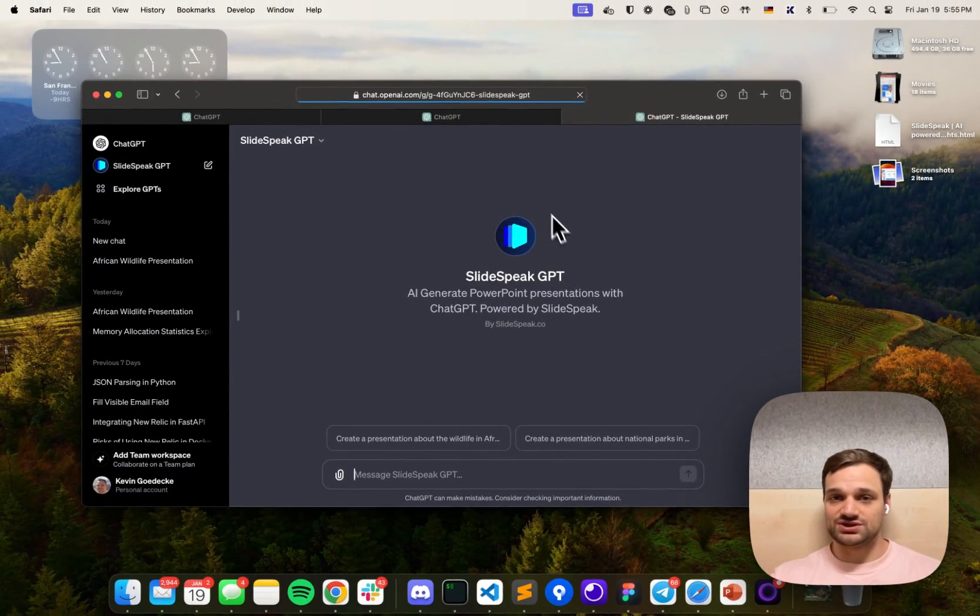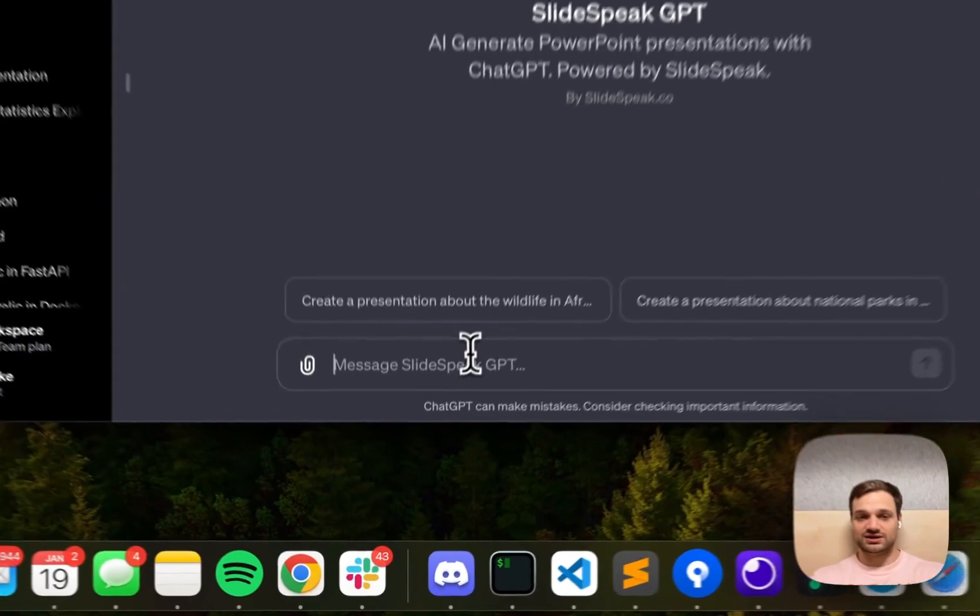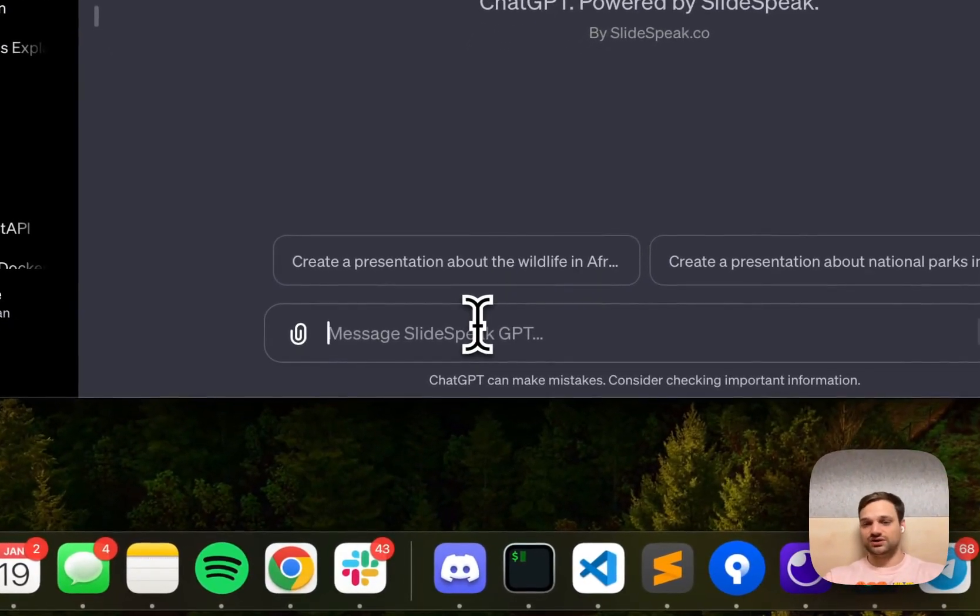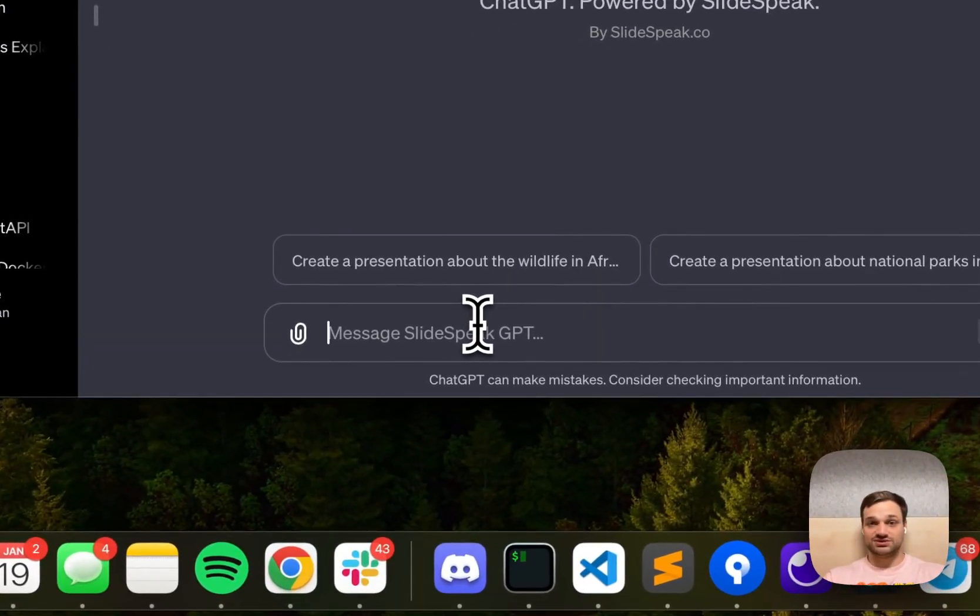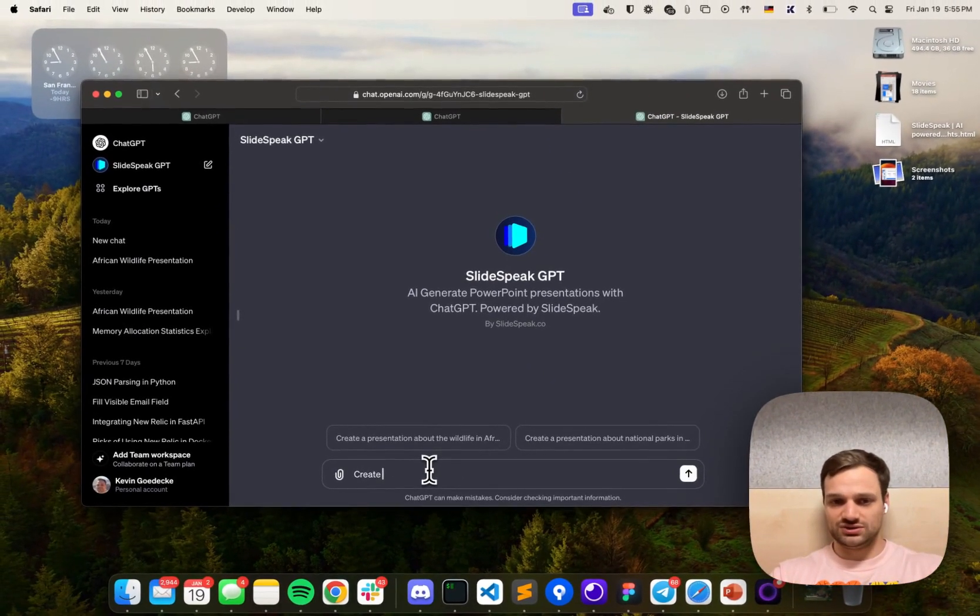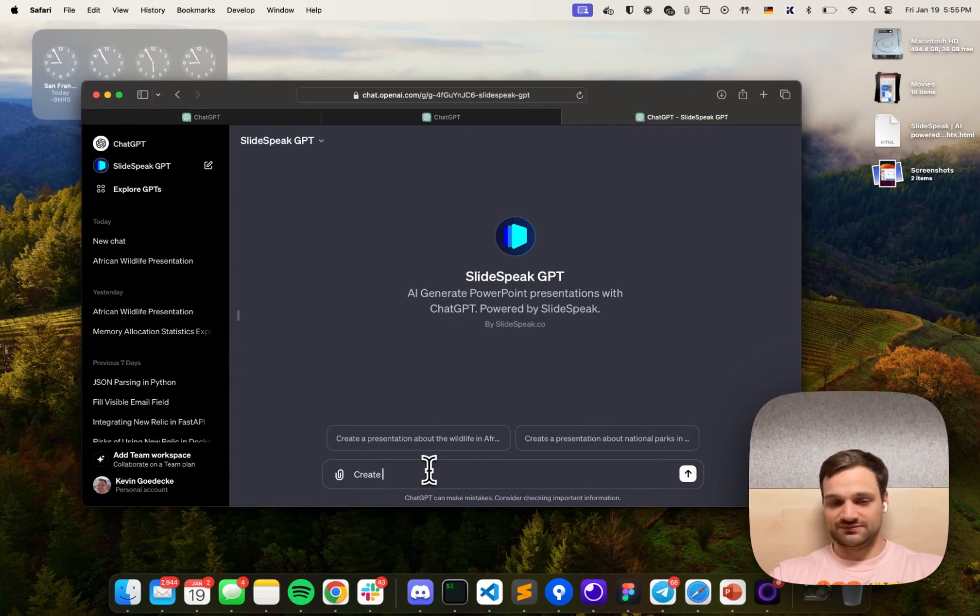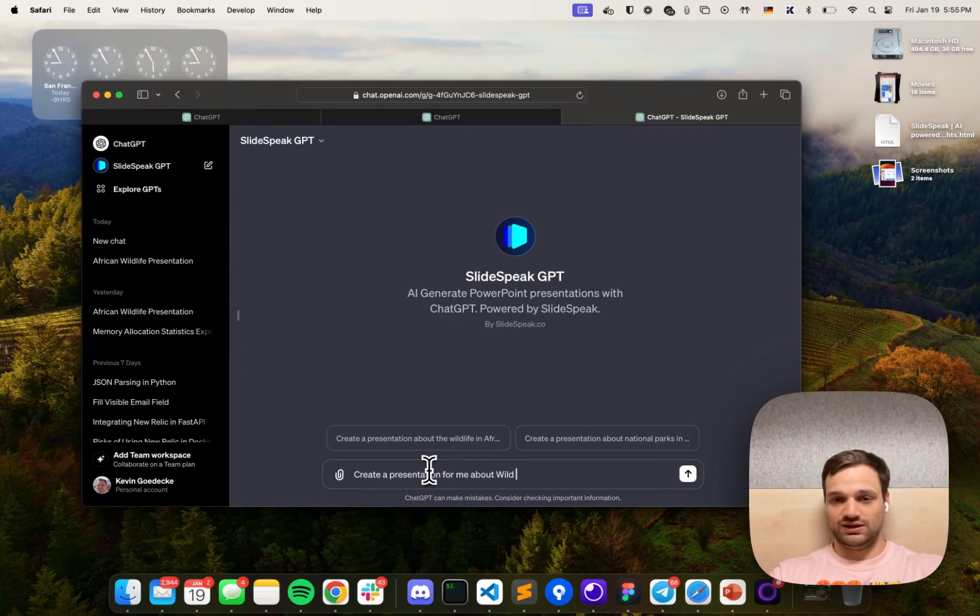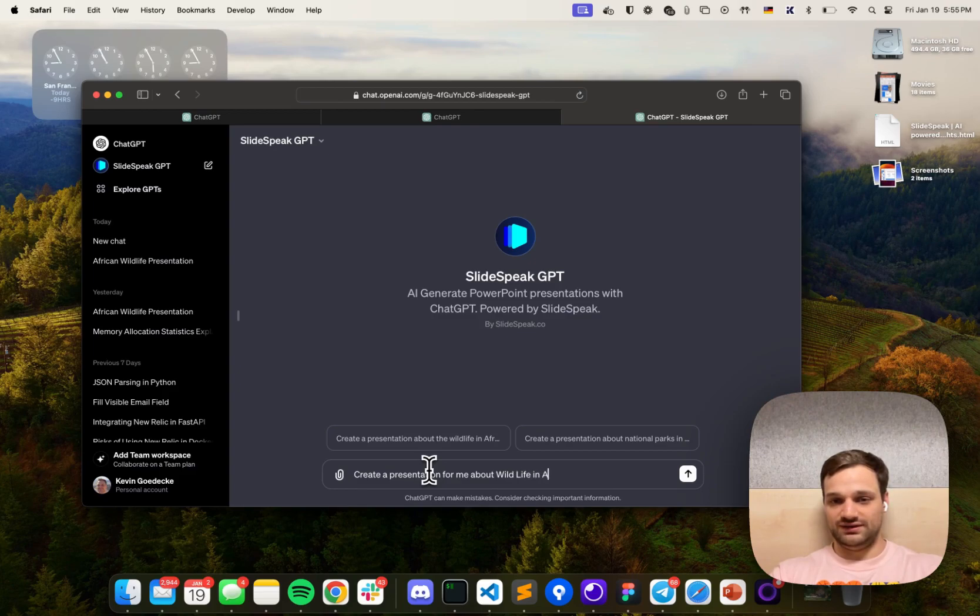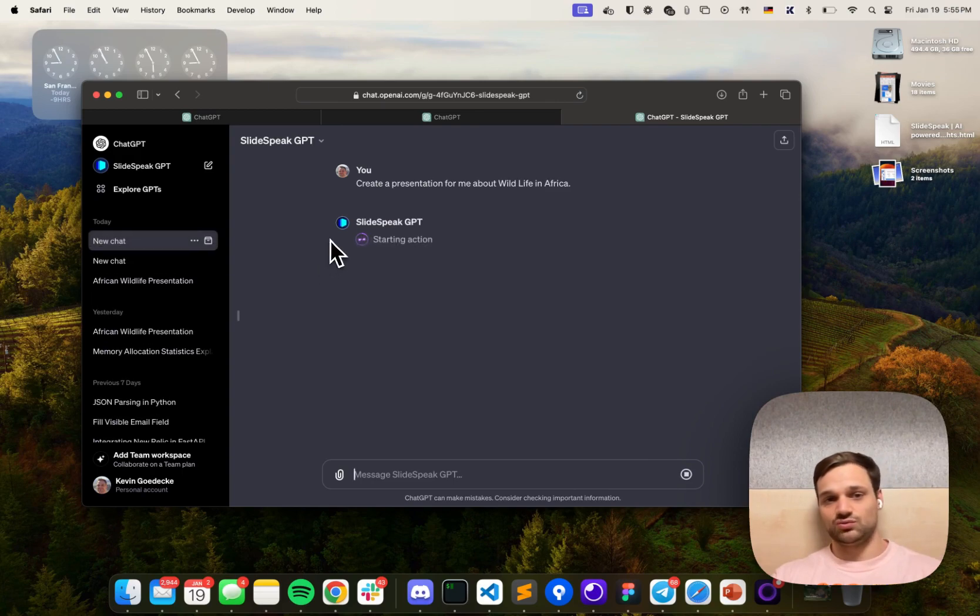Once you click on it, it opens a new chat and from within that chat you can ask it to create a presentation about any topic. So what we're going to do now is type something like 'create a presentation for me about wildlife in Africa' and then hit send, and it will start working on the presentation for you.